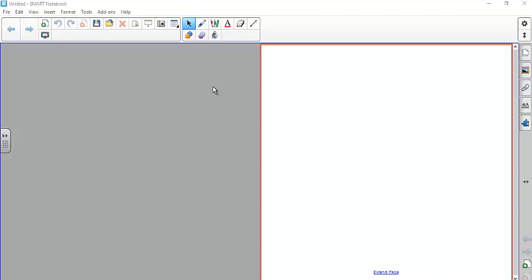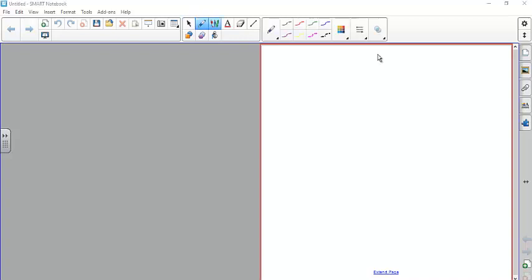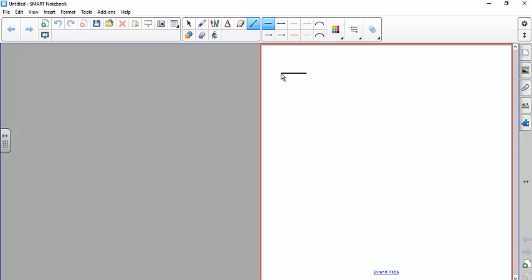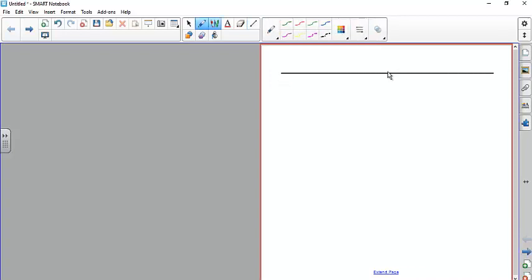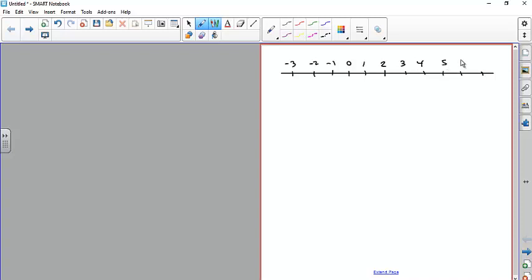Okay, so here's the review for physics. There are five problems — two shorter ones and three longer ones. The first problem has to do with Coulomb's law and electric fields. We did this kind of problem in class, so I'm going to go through it in detail. We're going to have three charges and find out what the net force on one of them is.